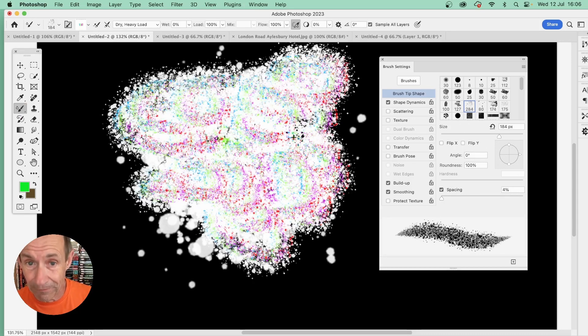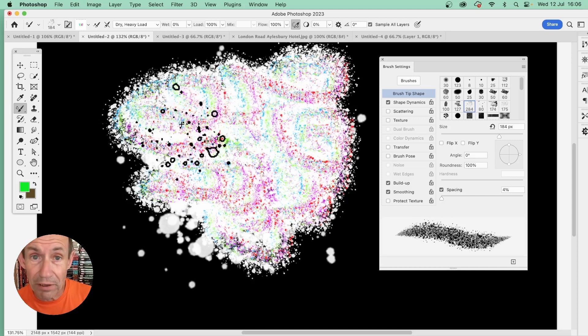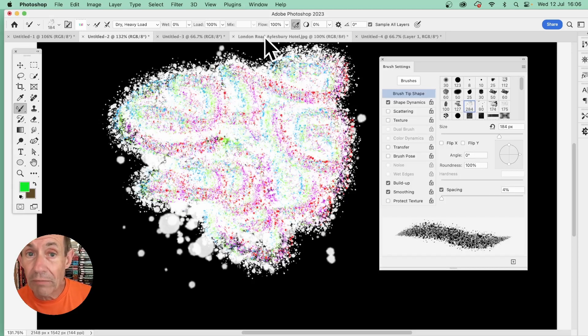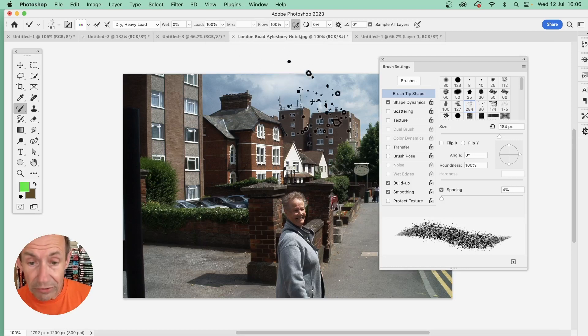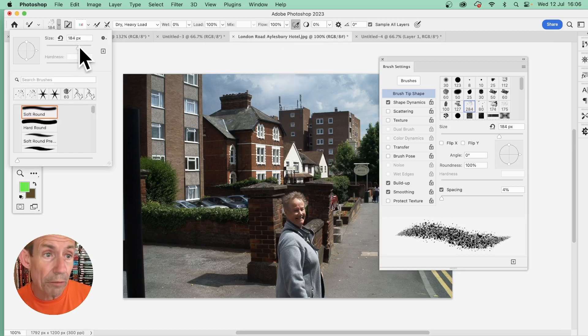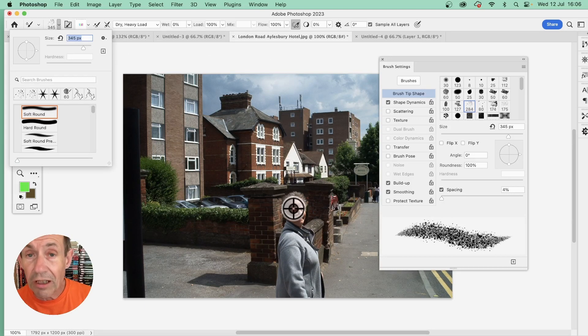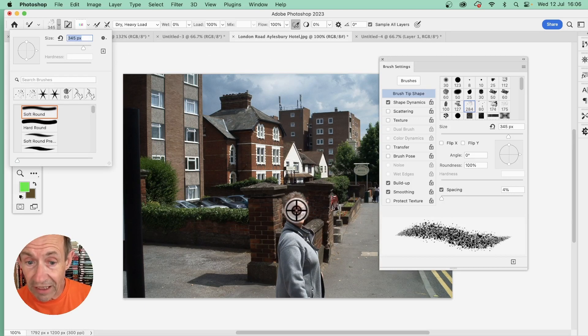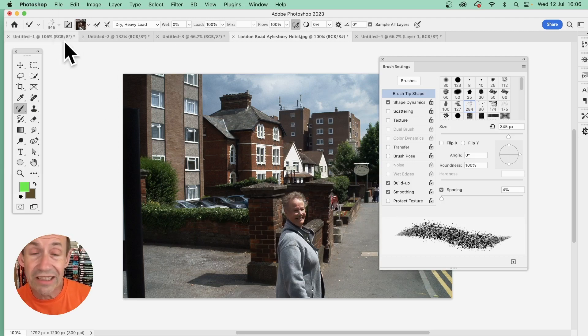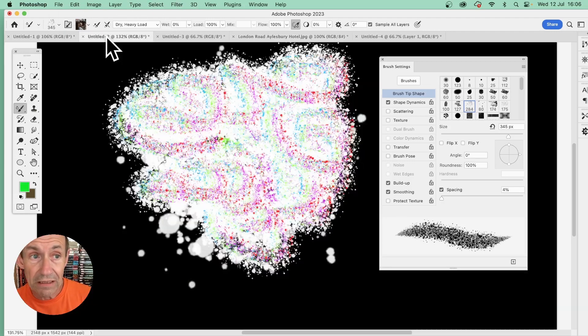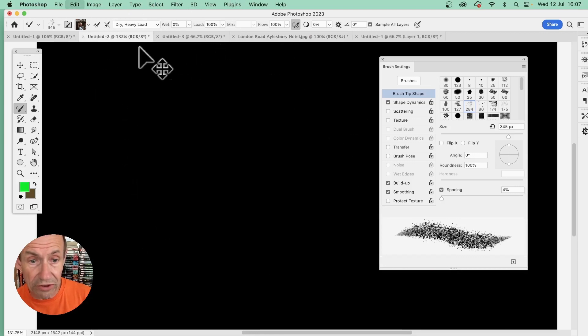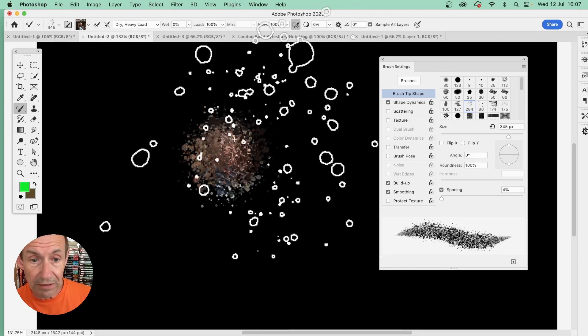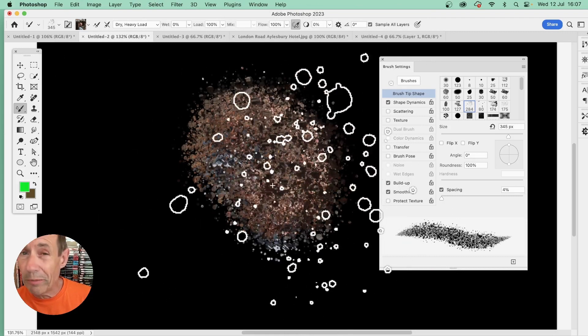Go to an image. Again, do the exact same thing. This time for size, I'm going to go for about 345. Hold down the Alt or Option key, get the target, and click. Now that's loaded—you can see that there. Go to this document, undo, and apply. There you can see the new image added to the brush.